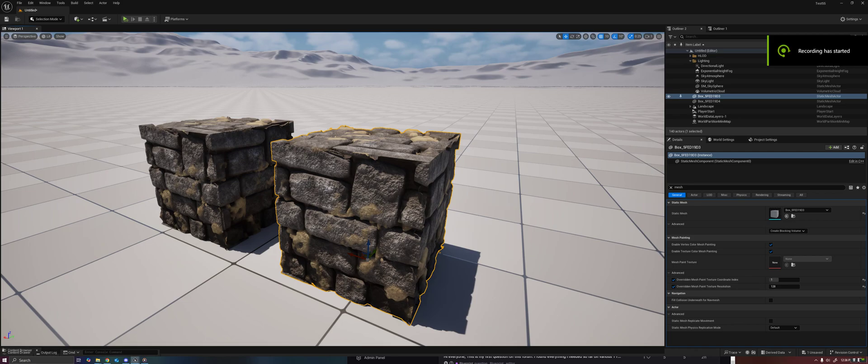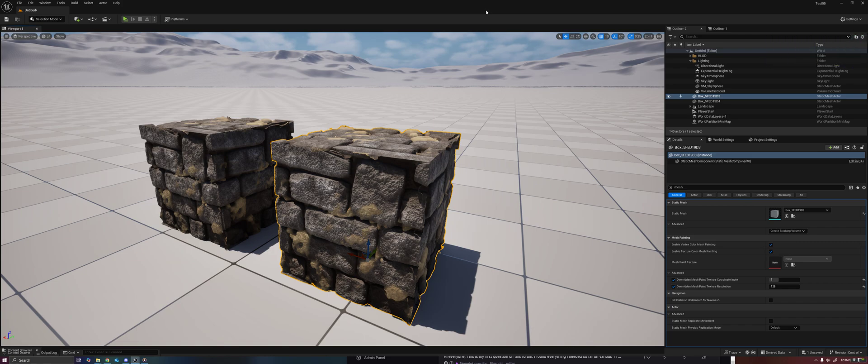All right everybody, welcome back. Today I wanted to make a video about the new texture painting feature in Unreal 5.5 Experimental.